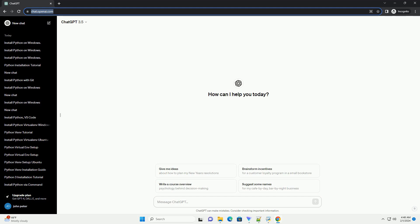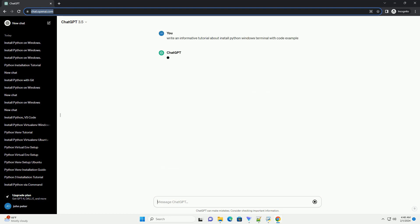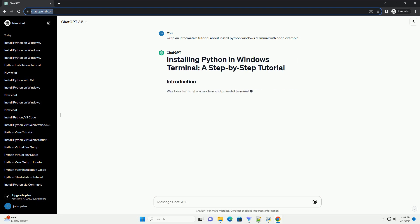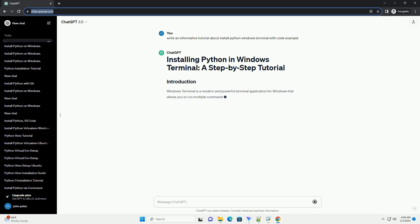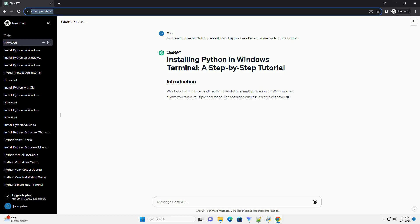Windows Terminal is a modern and powerful terminal application for Windows that allows you to run multiple command line tools and shells in a single window. In this tutorial, we'll guide you through the process of installing Python in Windows Terminal with step-by-step instructions and code examples.